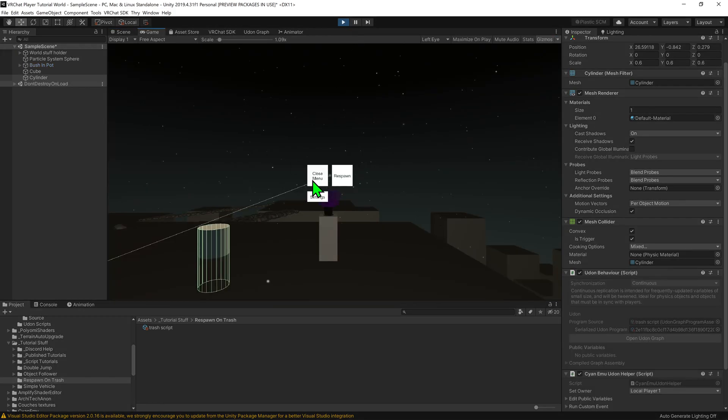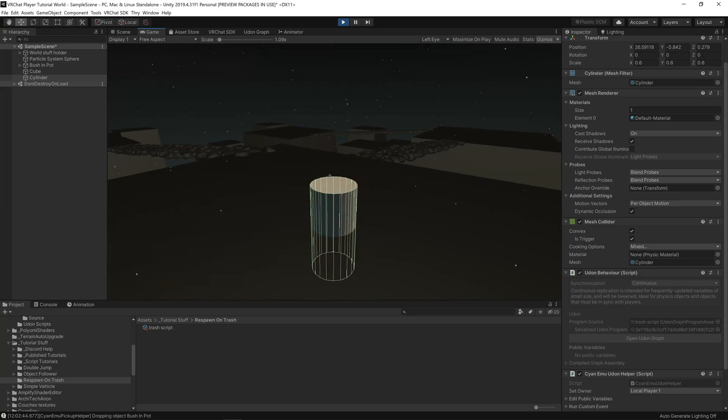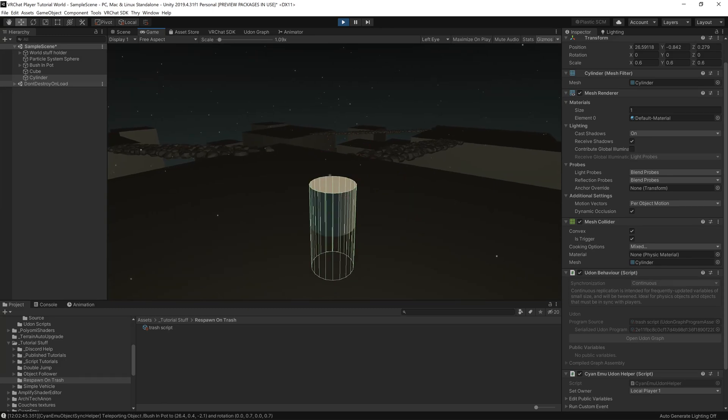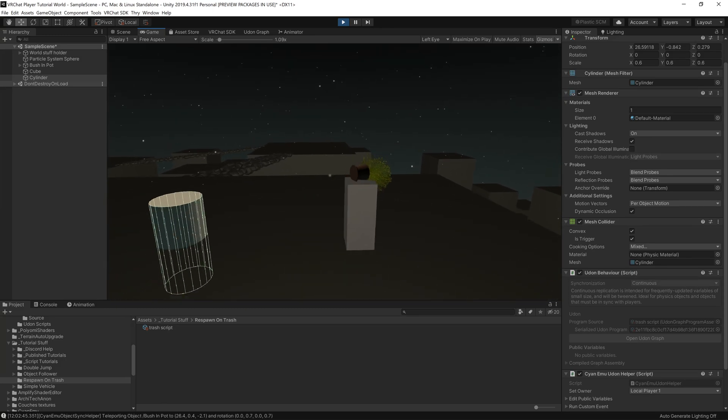Come back into our scene and it's time to test this out. And now they're in the world, we can grab our object. And it should be that when we chuck the object into the trash can, it respawns the object. Awesome.